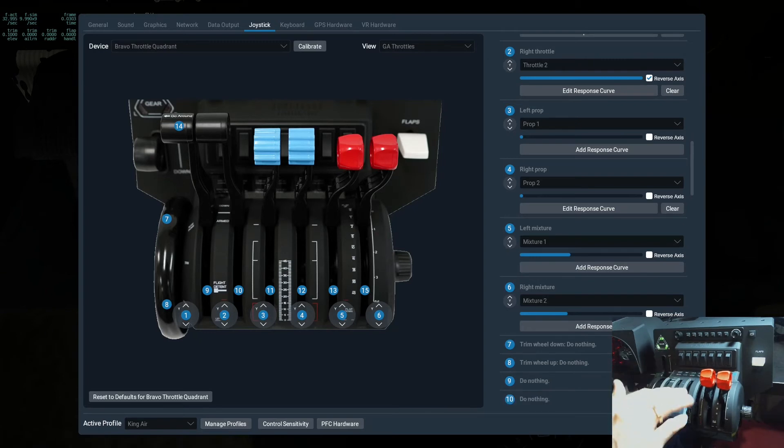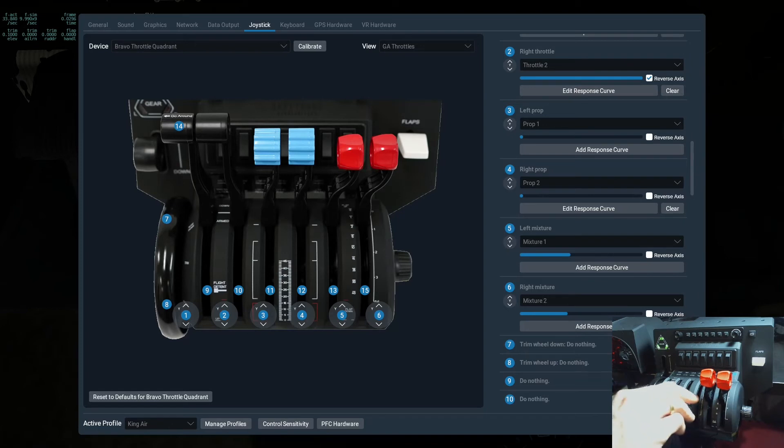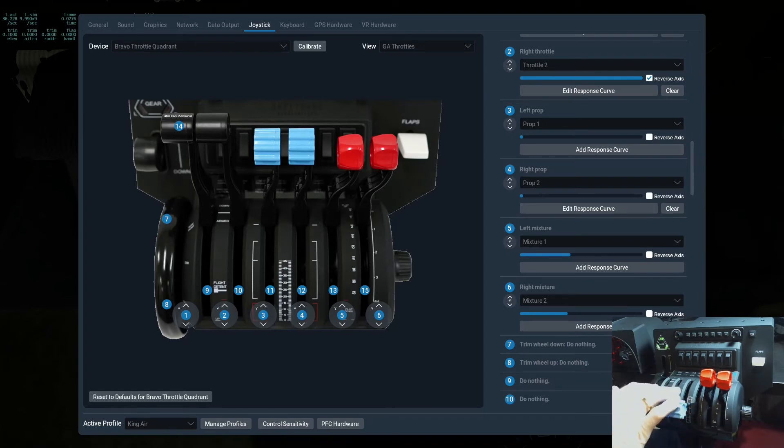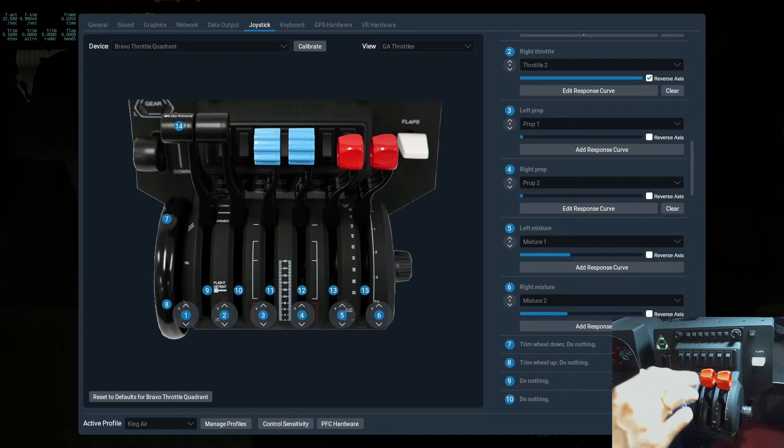In Microsoft Flight Simulator, apparently, there is a way to assign prop feather into a switch. This is not the case in X-Plane 11, unfortunately.